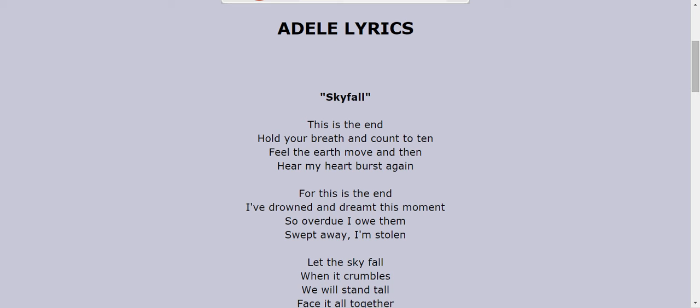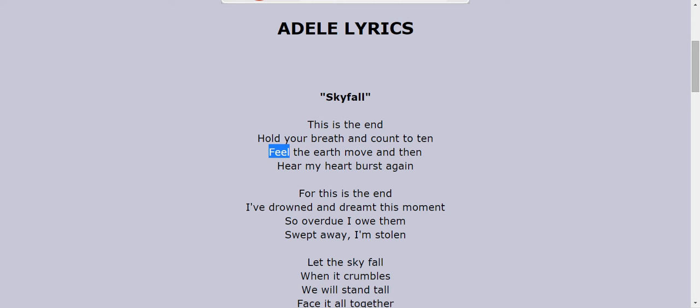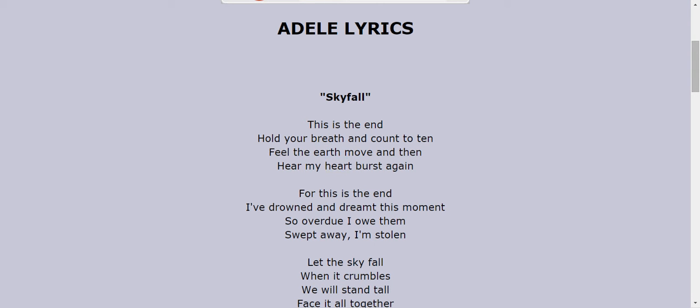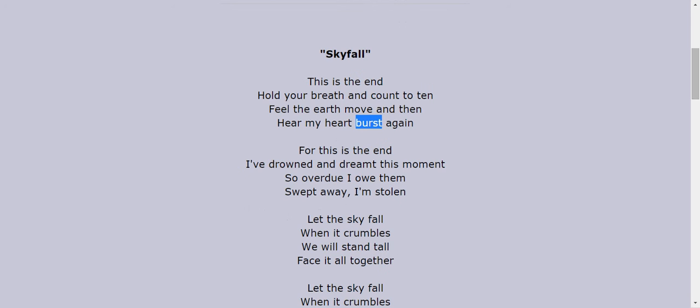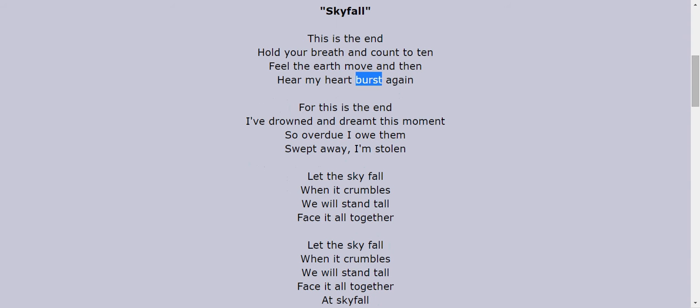Like for example, you hold your breath, count, feel, earth, hear, heart, birth. See the pronunciation? It's all counting in this song for example.